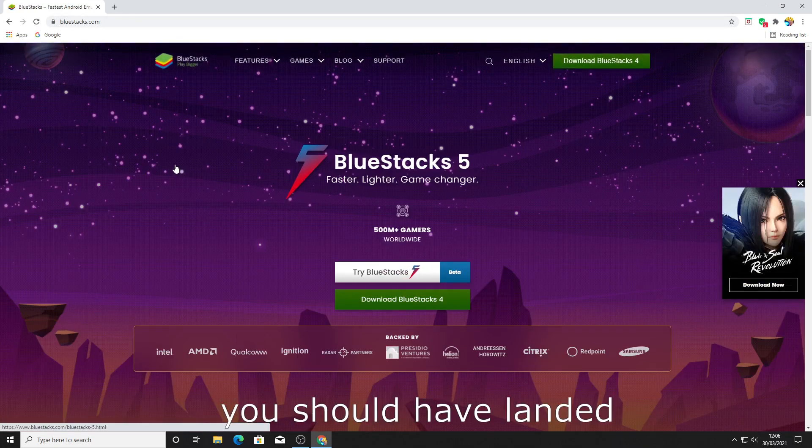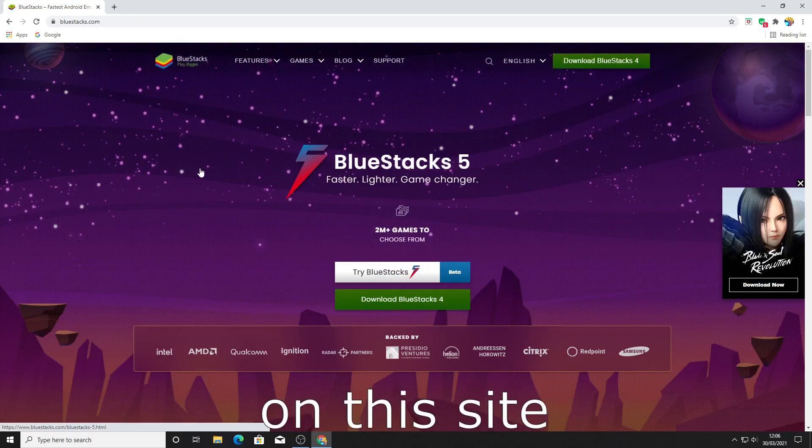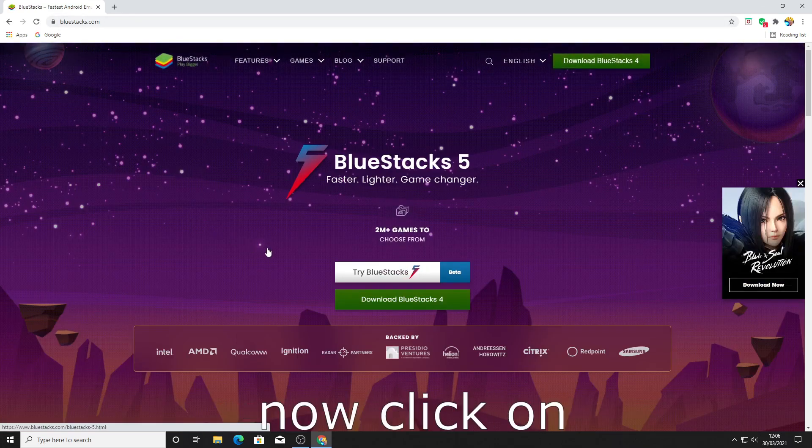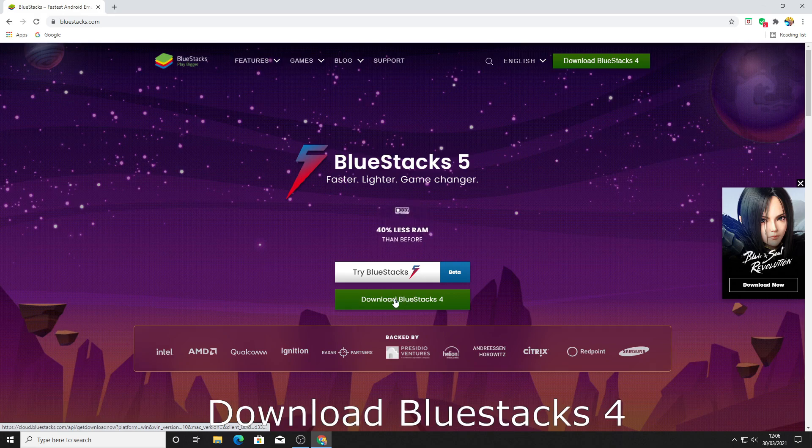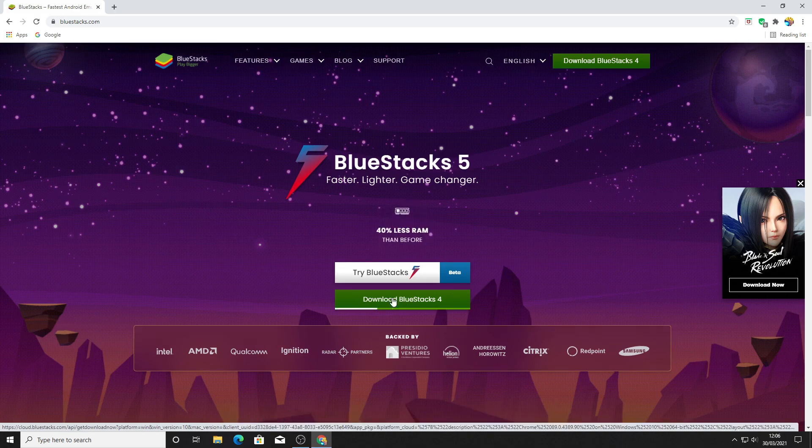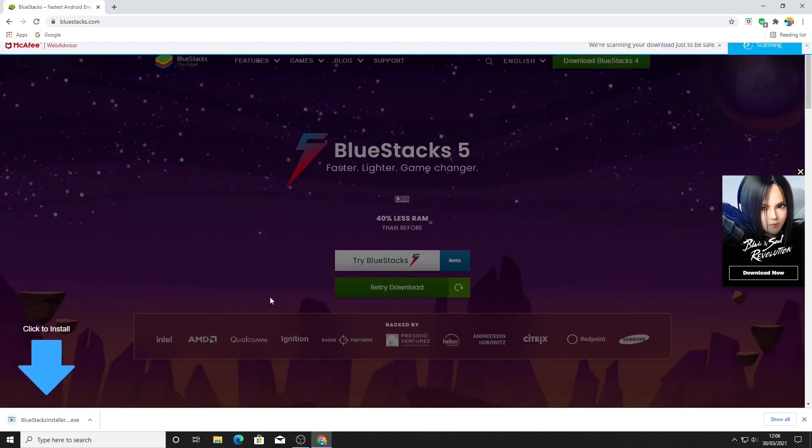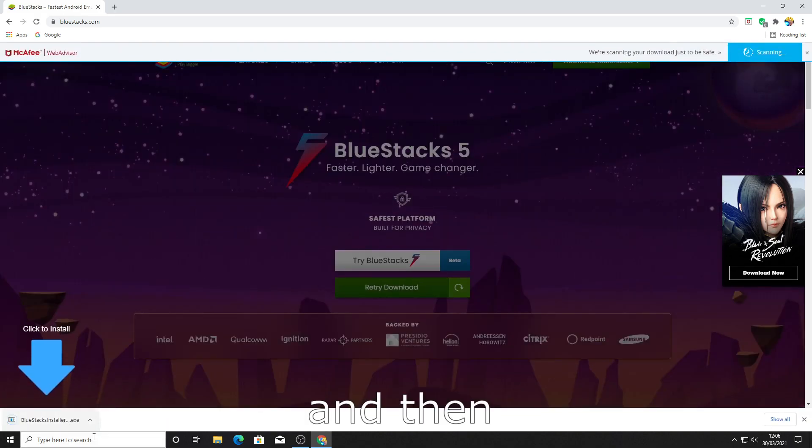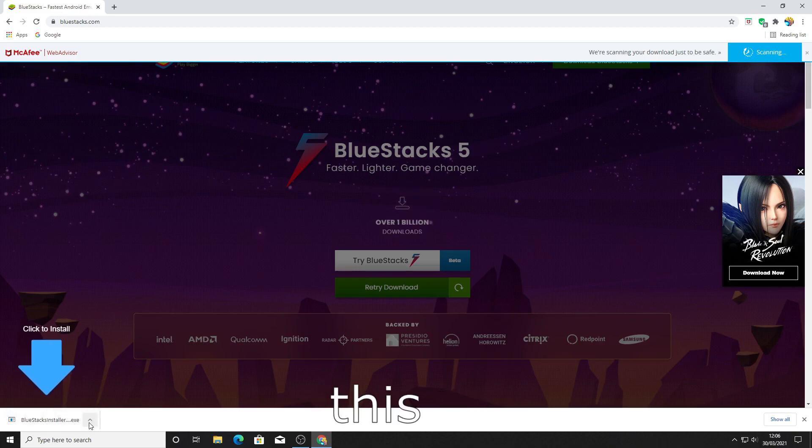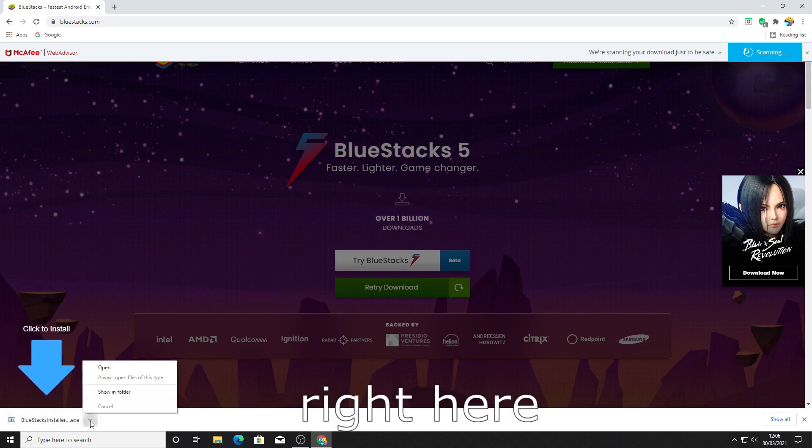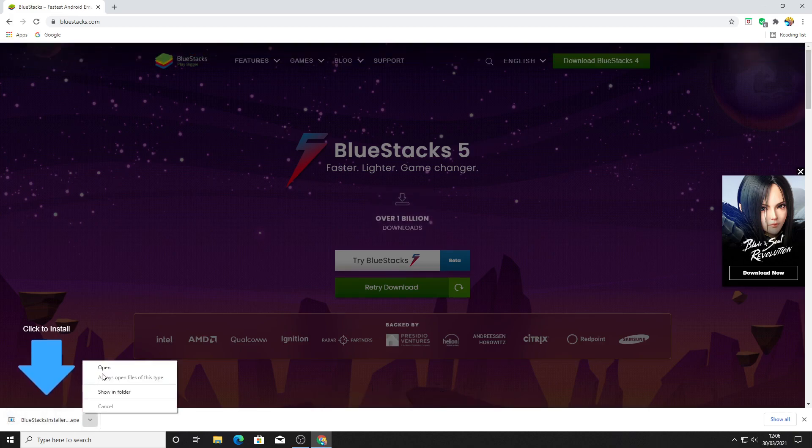You should have landed on this site and now click on download Bluestacks 4 and then click on this arrow right here and then open it.